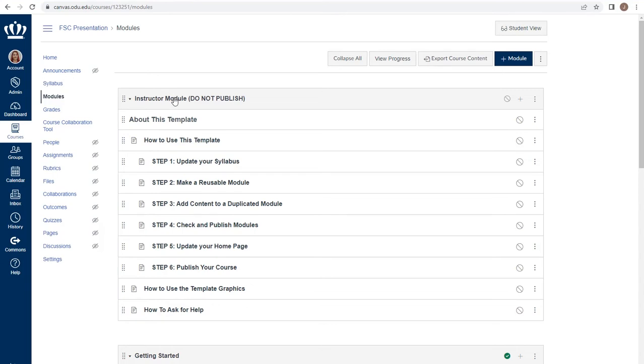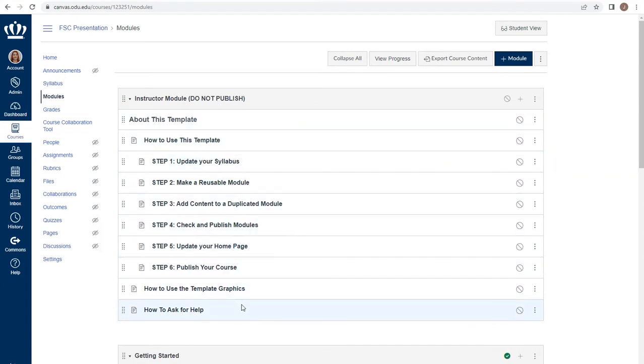Each module is like a drawer in that cabinet. The module name tells you what is in the drawer, and it holds items for a set of information.